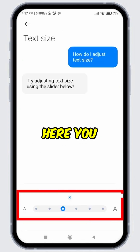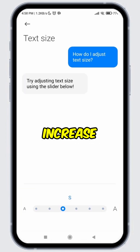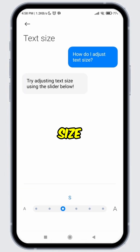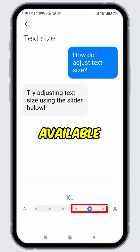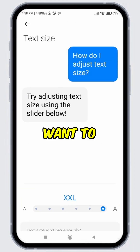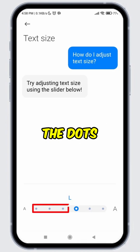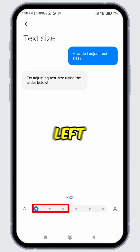From here, you can increase or decrease the font size. If you want to increase the font size, select the dots available on the right. If you want to decrease the font size, select the dots available on the left.